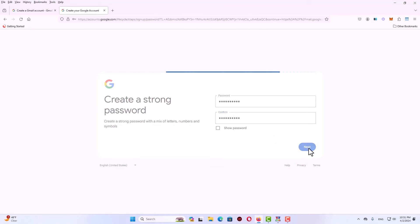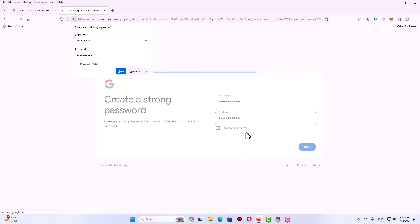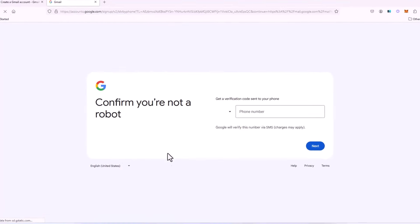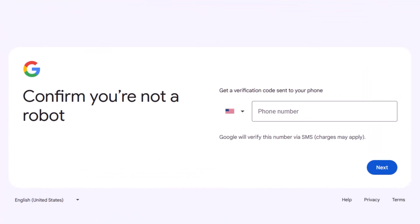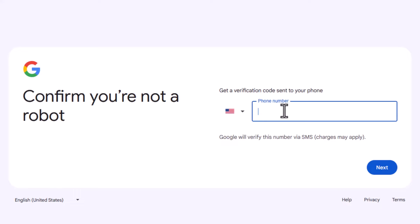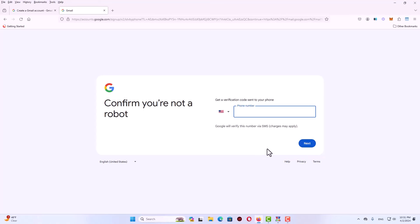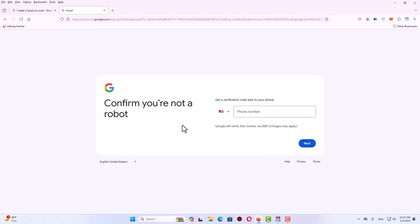Hey, what's up guys? If you're like many people out there, you might have faced the frustrating situation of being asked for your phone number when trying to create a new Gmail account. Maybe you value your privacy and don't want to share your personal information, or maybe you simply don't have access to a phone at the moment.